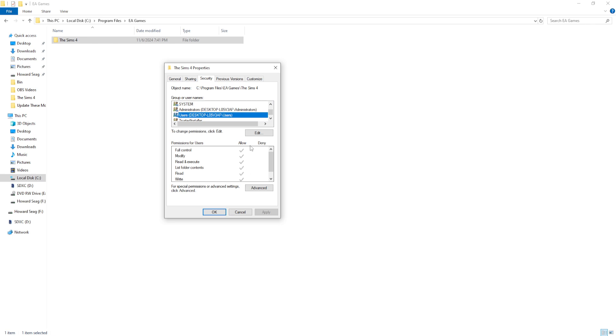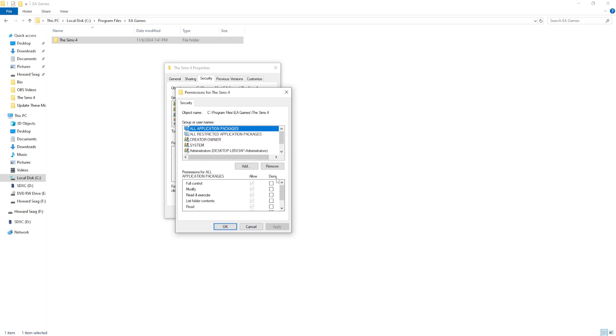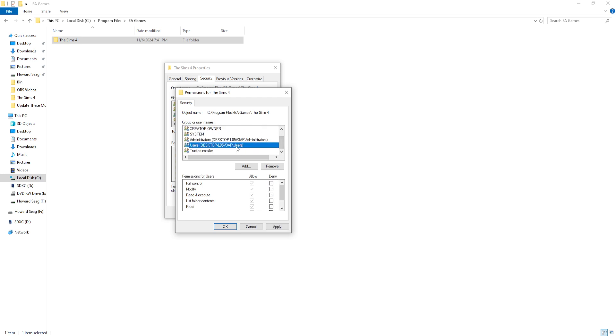the game because it's a security feature. So you want to click on Edit and you want to click Allow on all of these. For example, I'm going to click Users and I'm going to undo it.